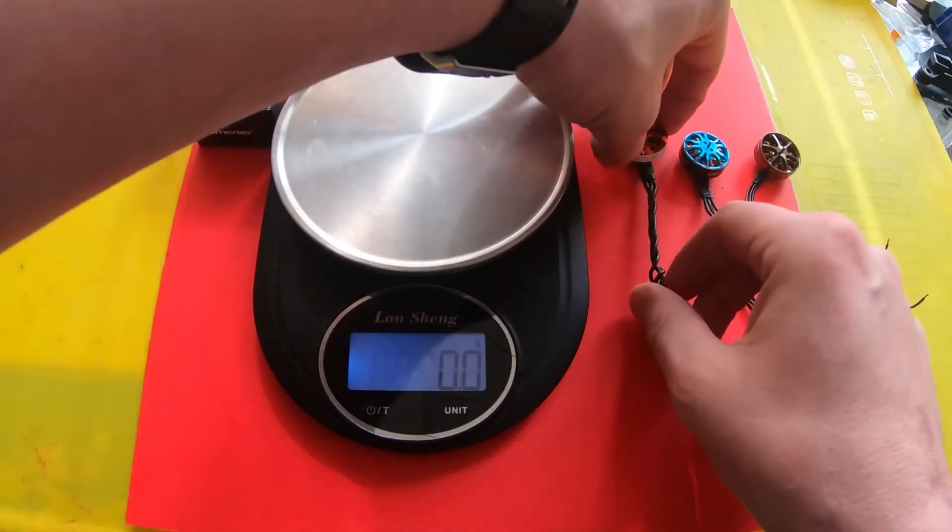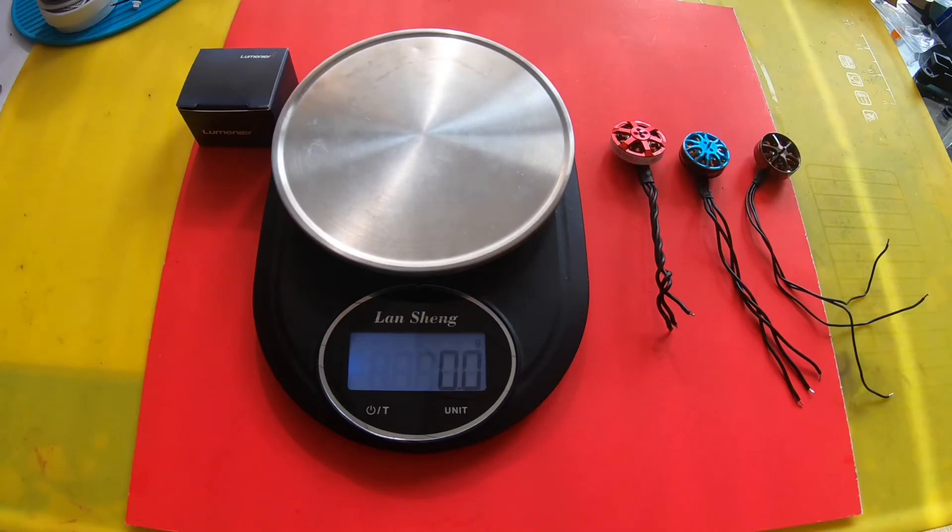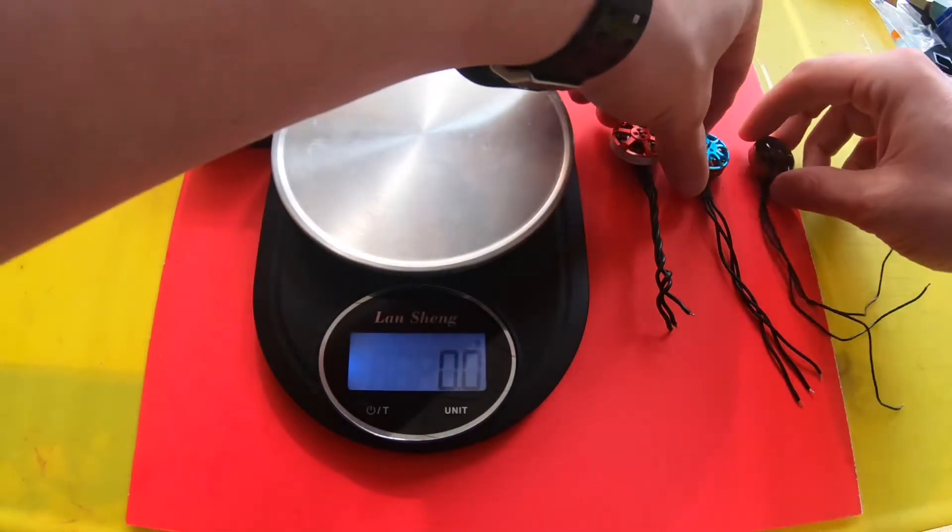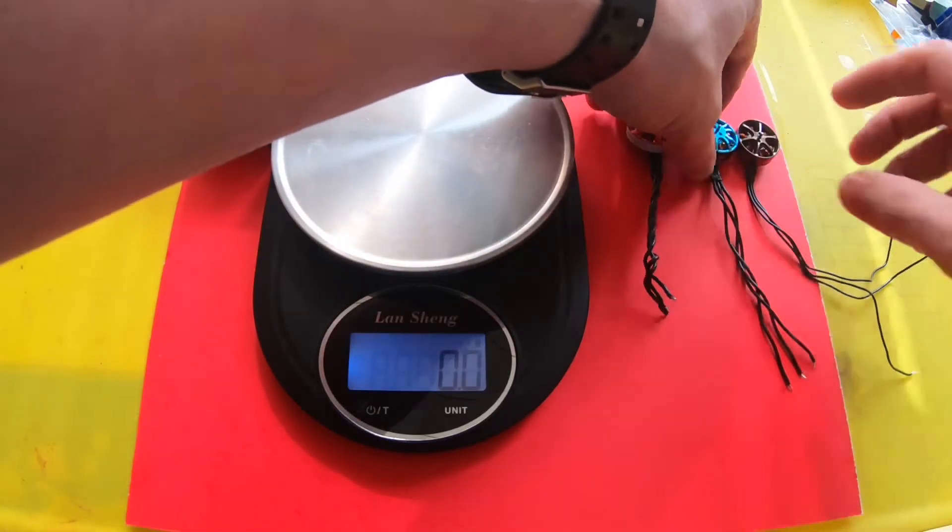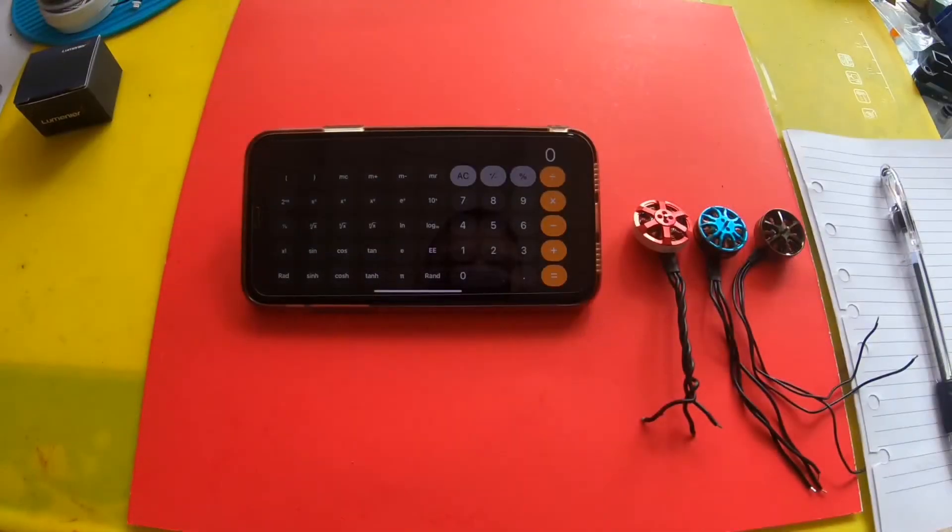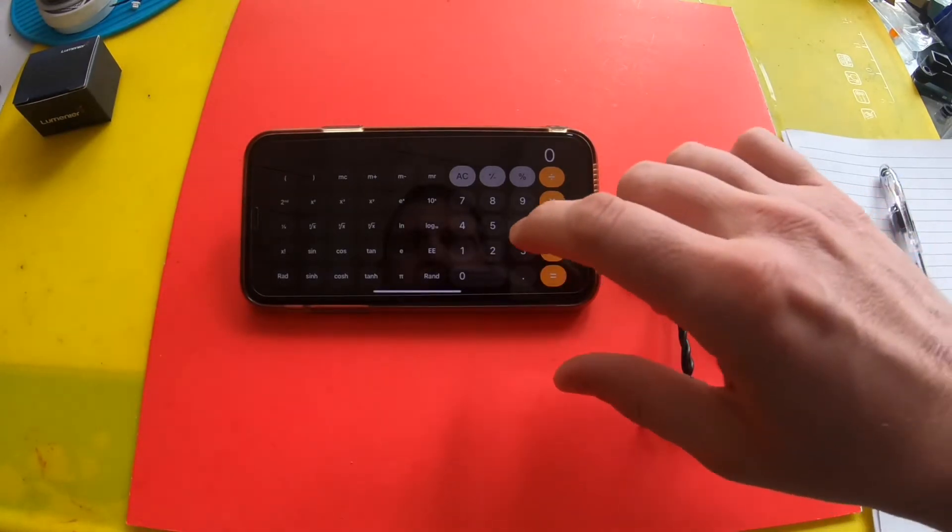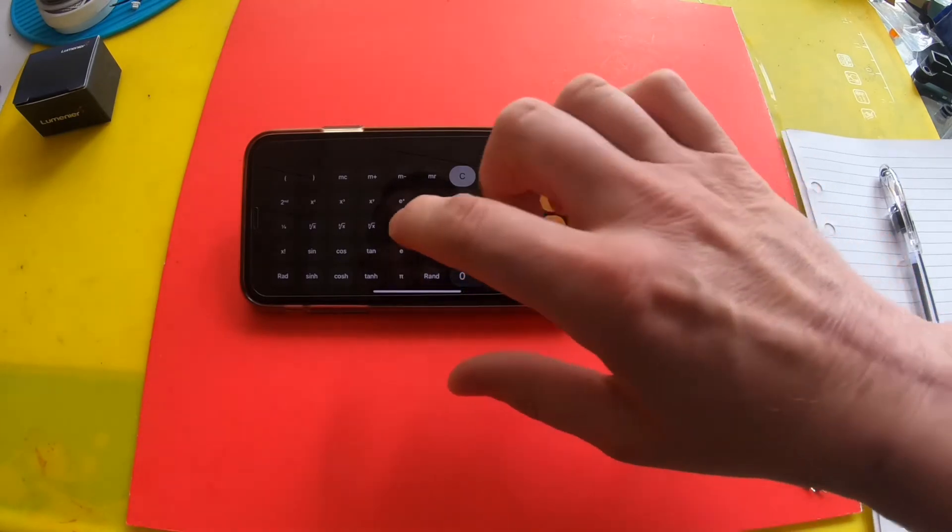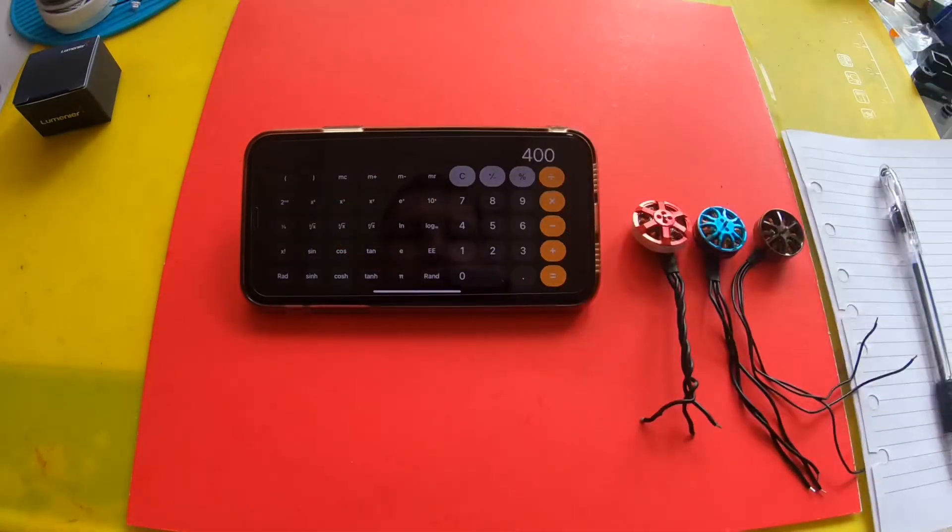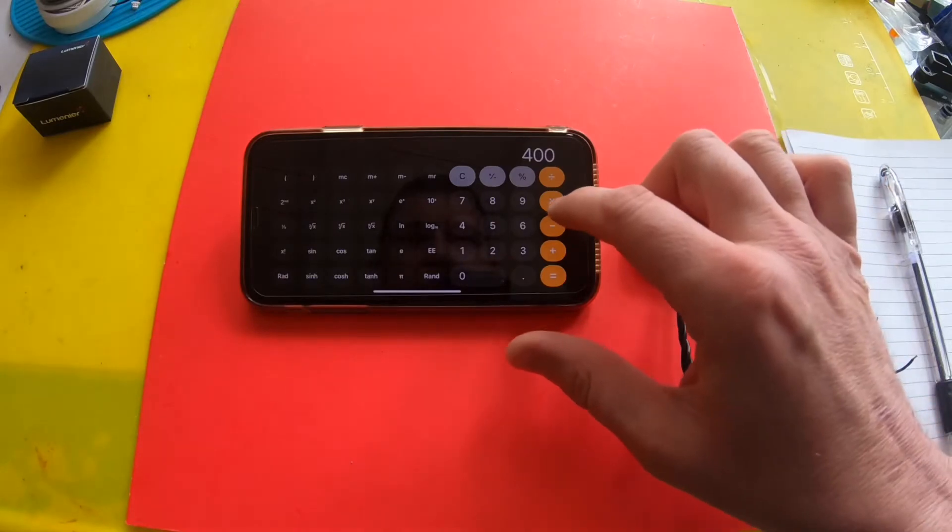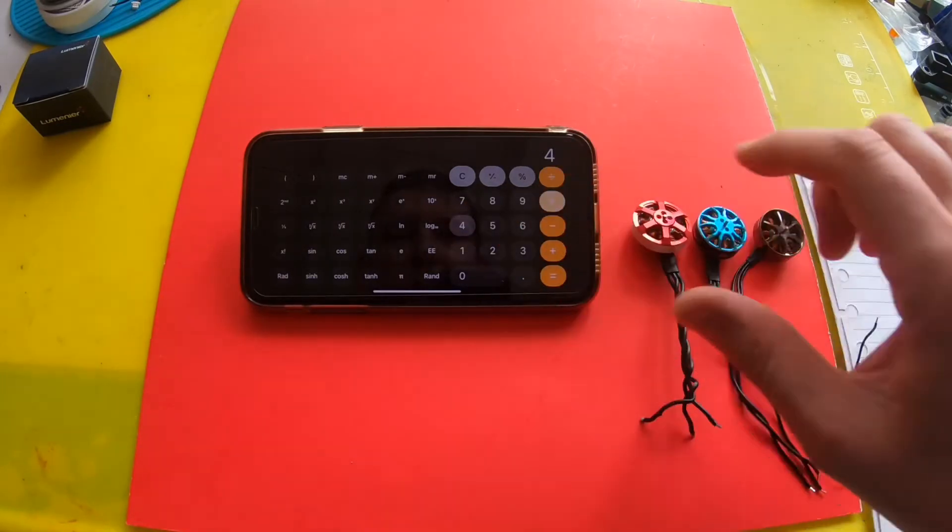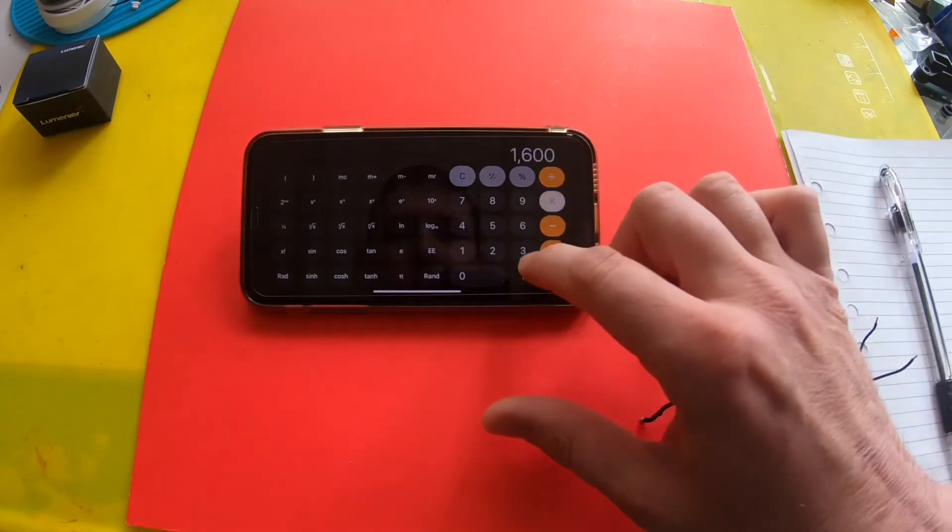That was literally just the motor, no screws, no prop screws, just the motor itself. Let's get a calculator out and run these numbers. We're gonna start off with the 2004 motors. What we do here is we square the diameter times the stator height times pi.